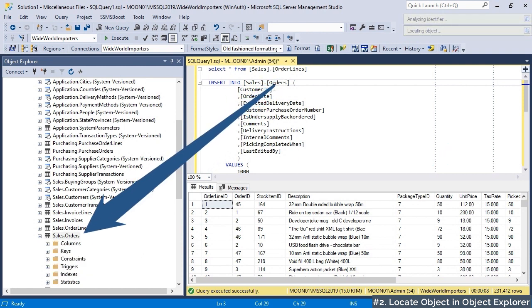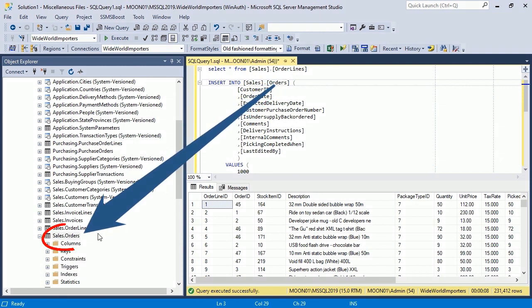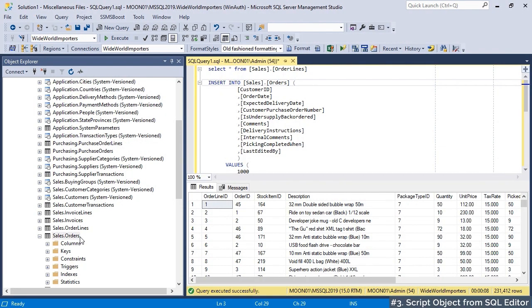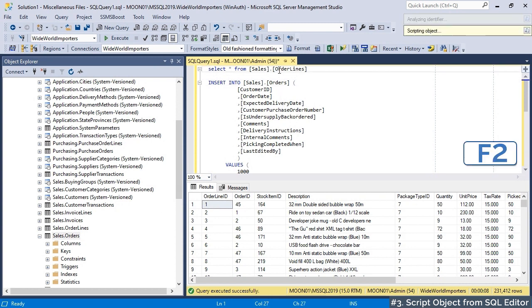Point the identifier with your mouse, hit F2 and there you go. Object is scripted in a new query window.